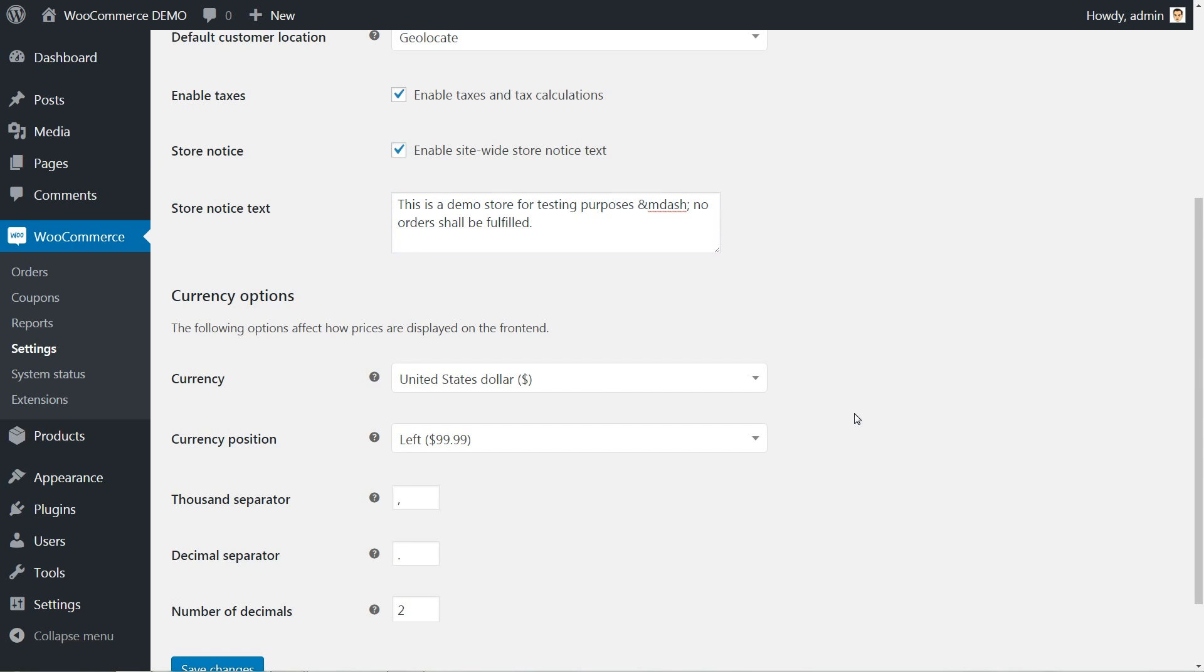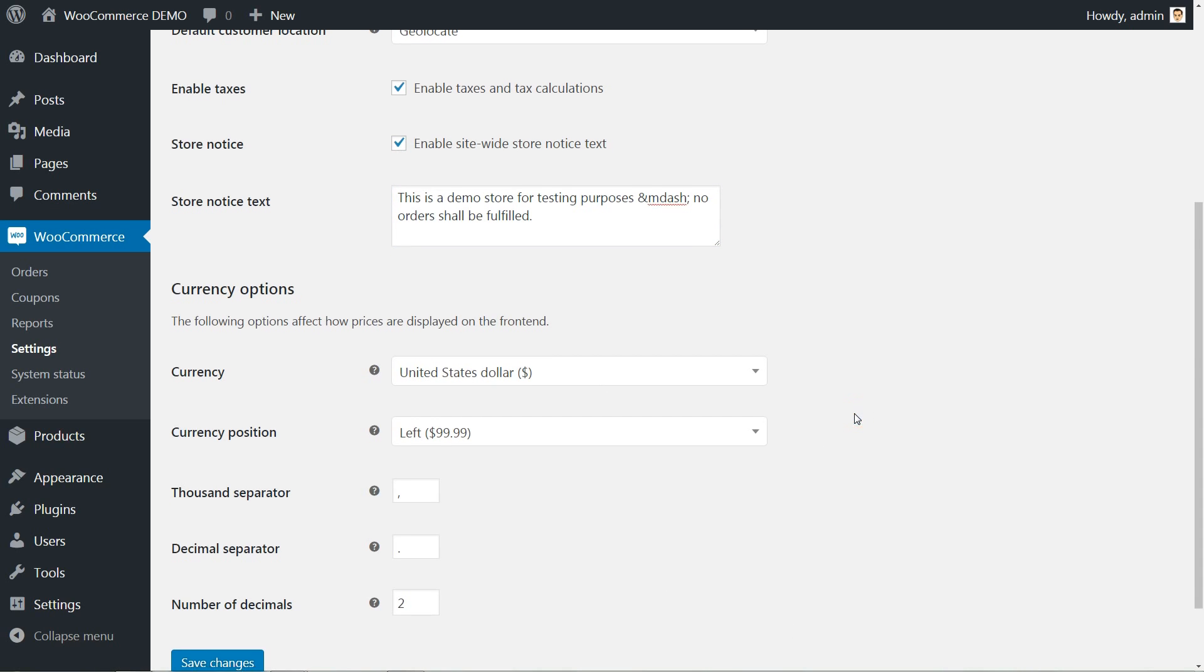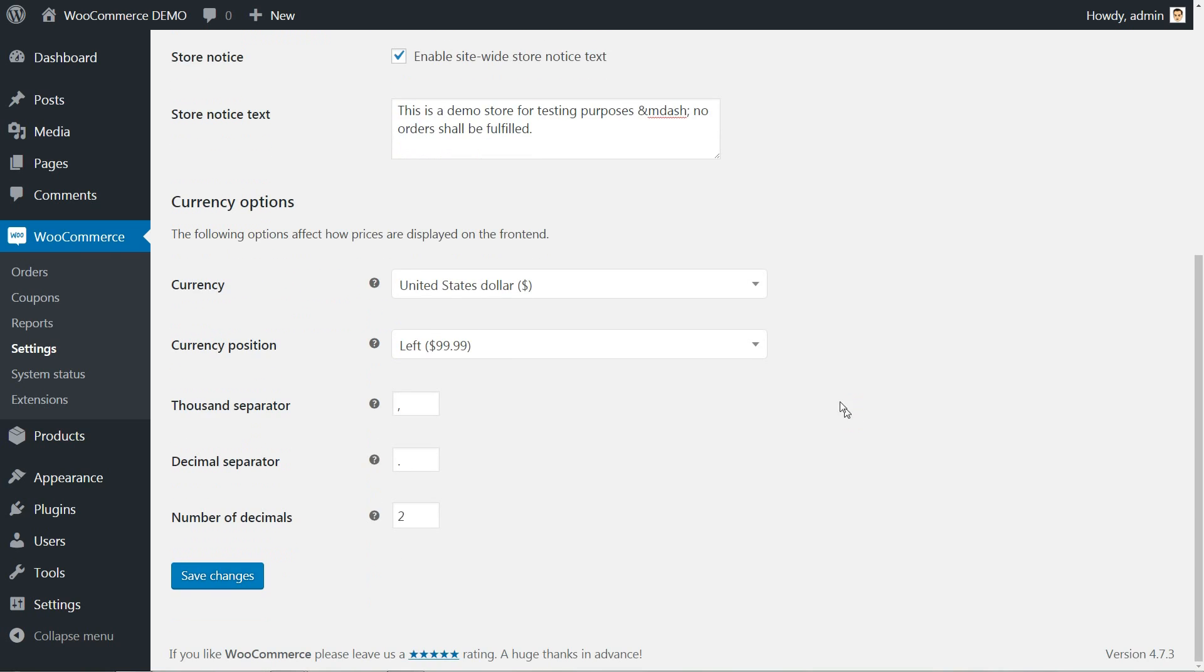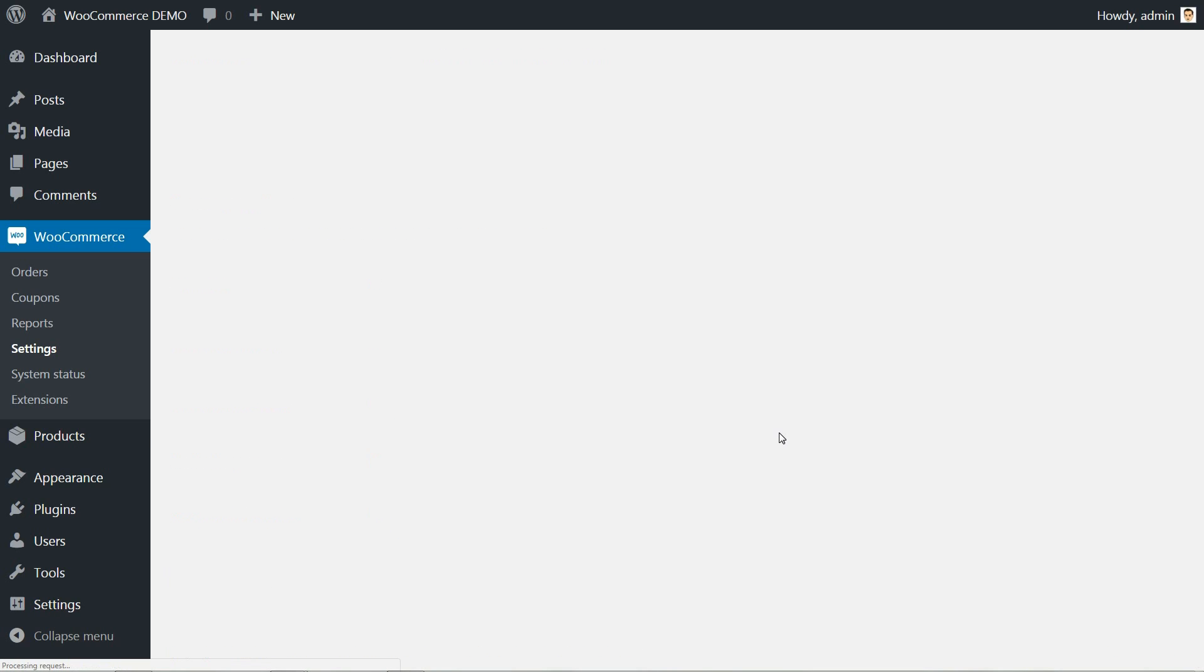Scrolling down to the currency options, you have to set the position, separators and number of decimals. Save the changes.